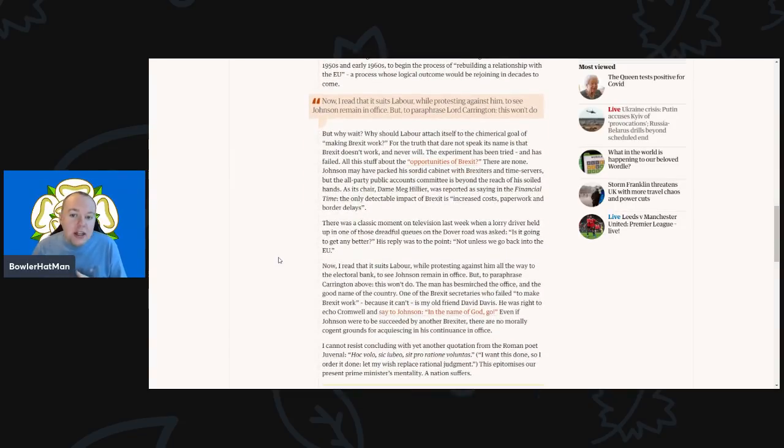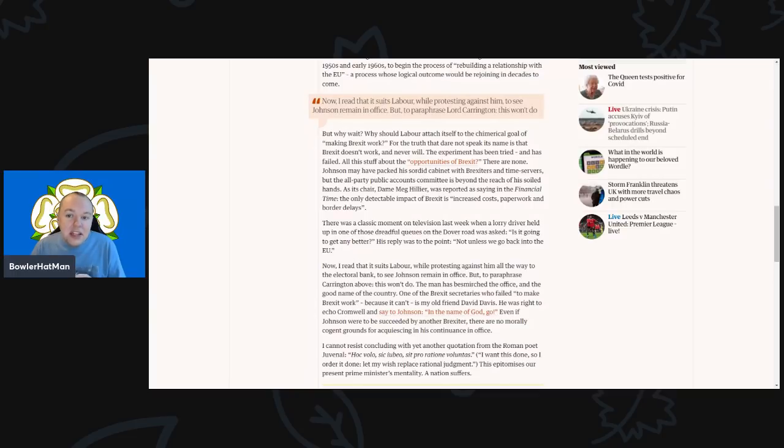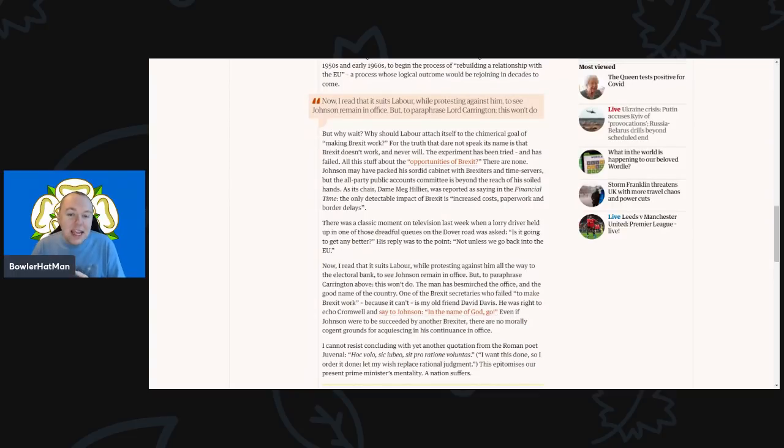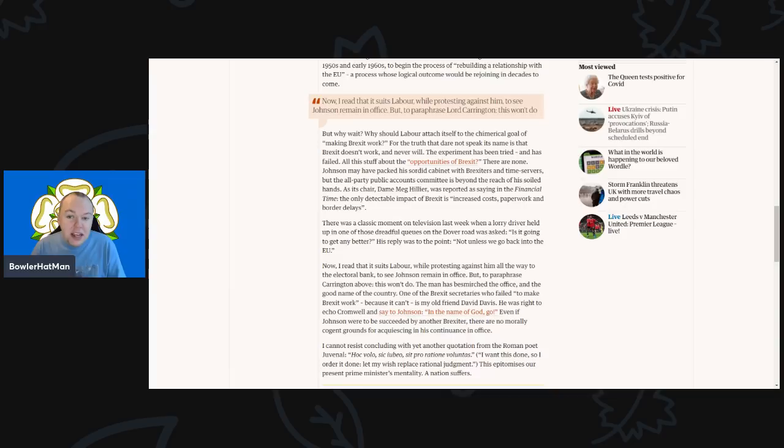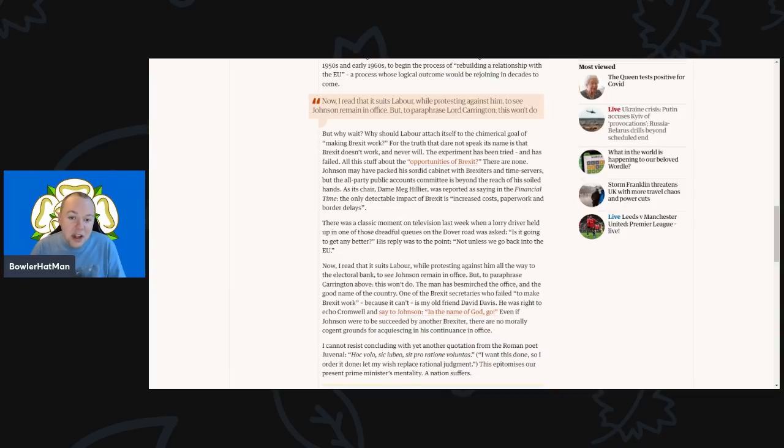But why wait? Why should Labour attach itself to the chimerical goal of making Brexit work? And of course the truth that dare not speak its name is that Brexit just doesn't work and never will. The experiment has been tried and has failed, and all this stuff about the opportunities of Brexit—there are none.